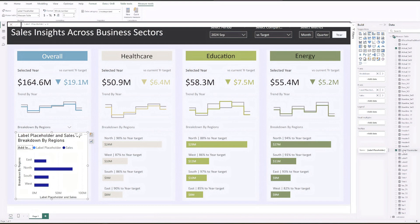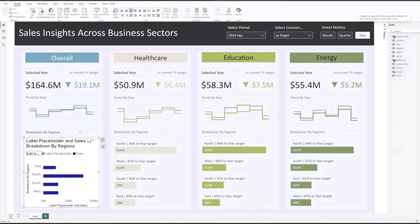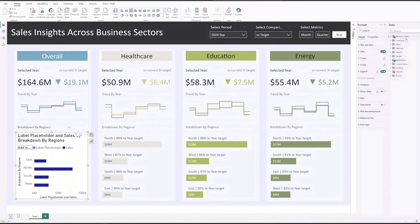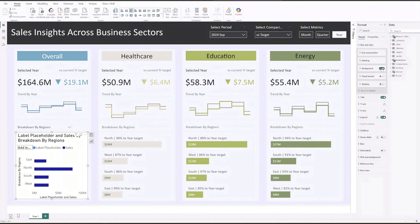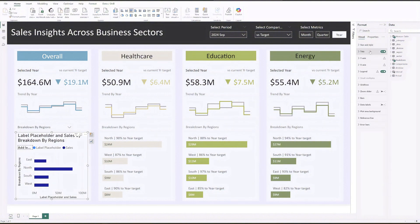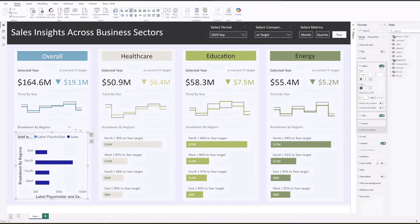I'll show you how it works shortly. Now let's format the chart. First, under size and style, turn off the background, then turn off the chart title. For the y-axis, turn off both the values and title.